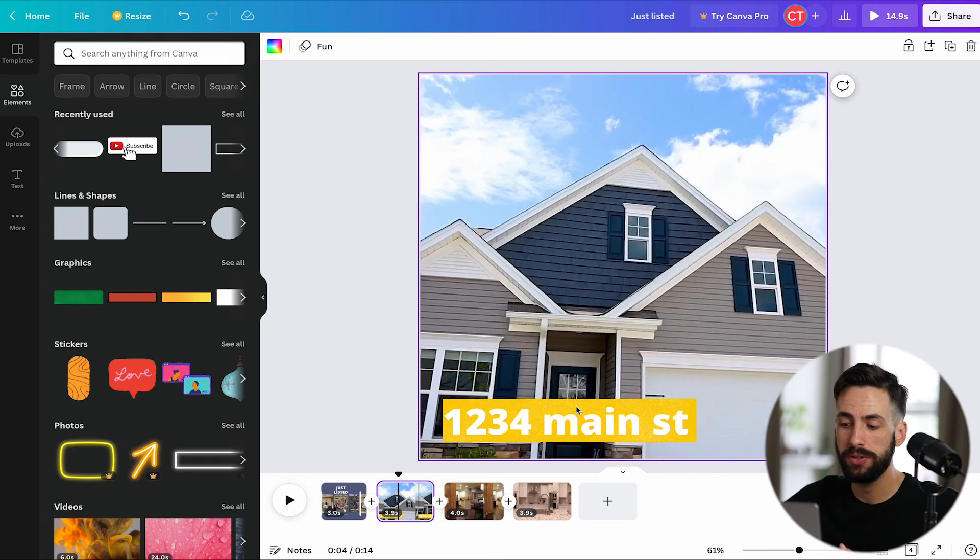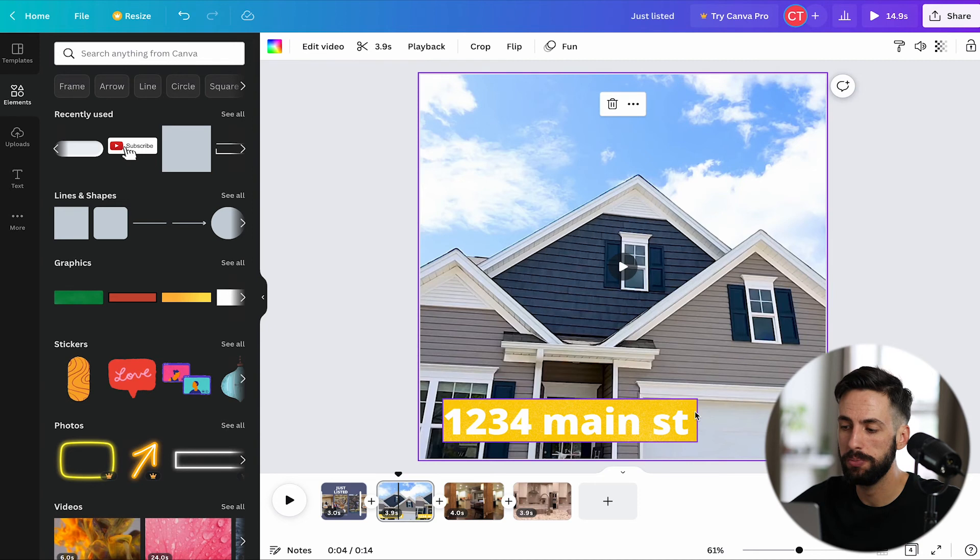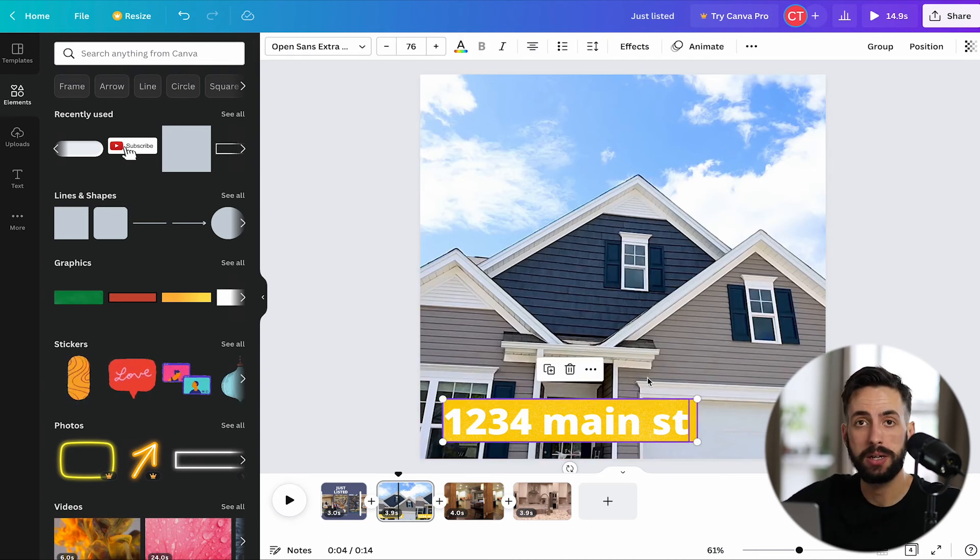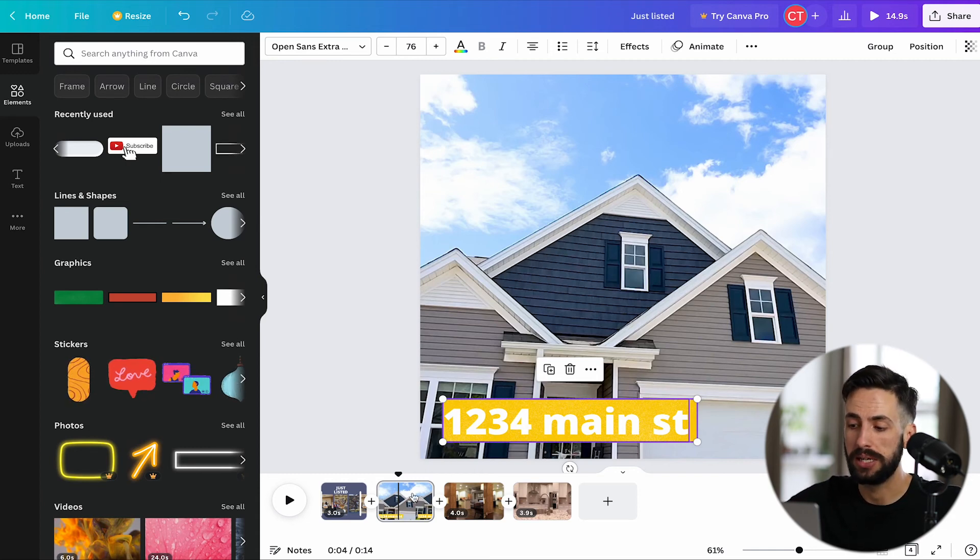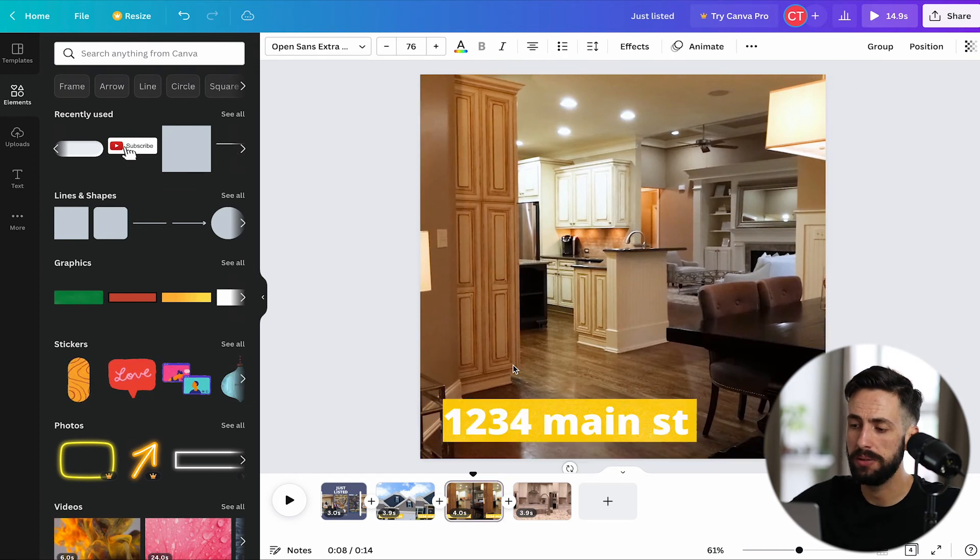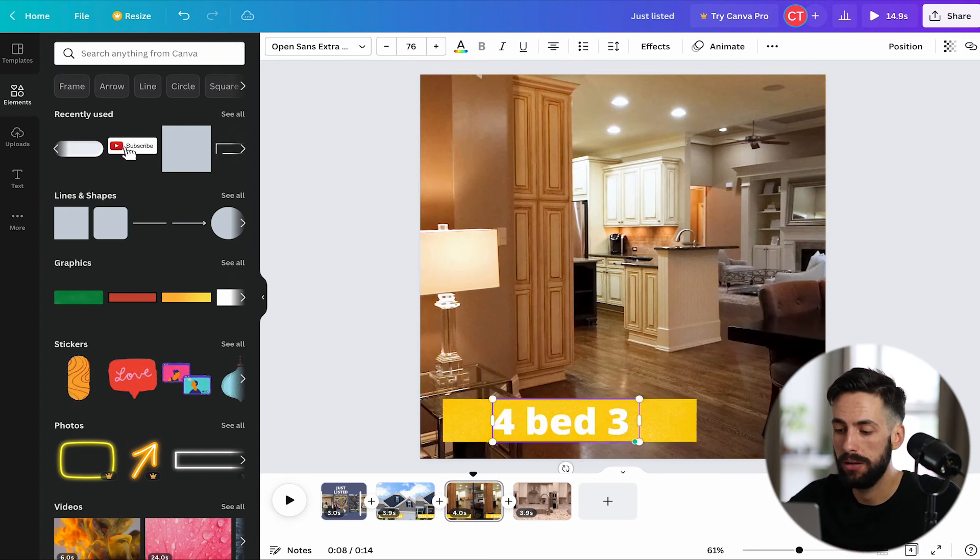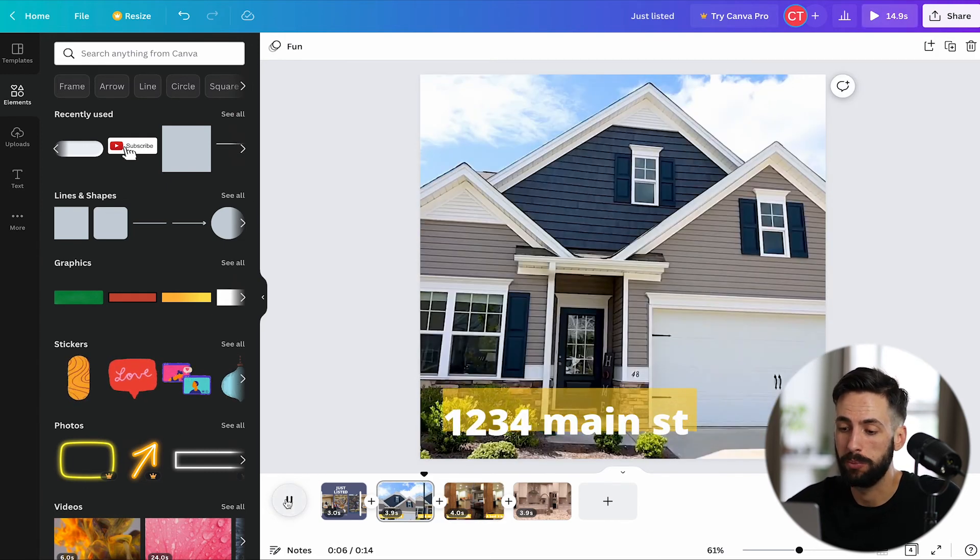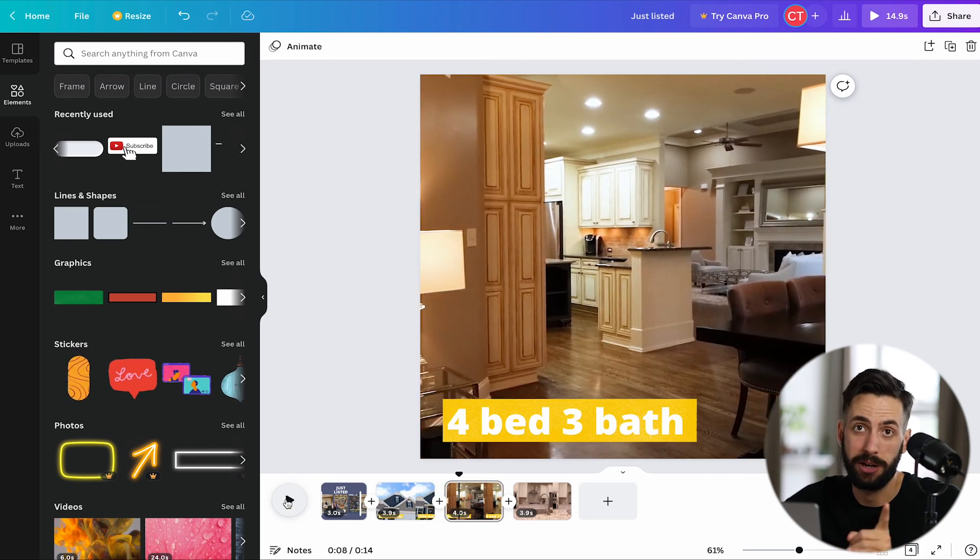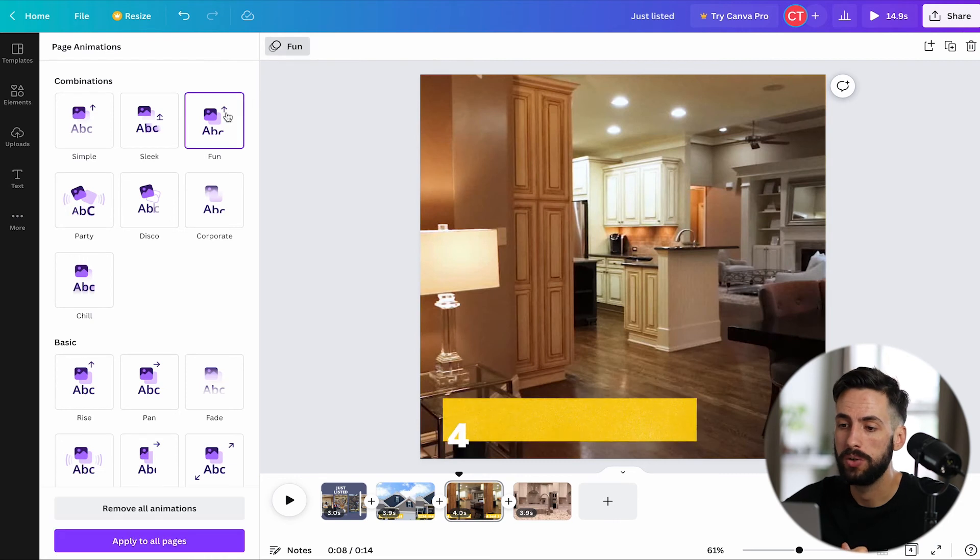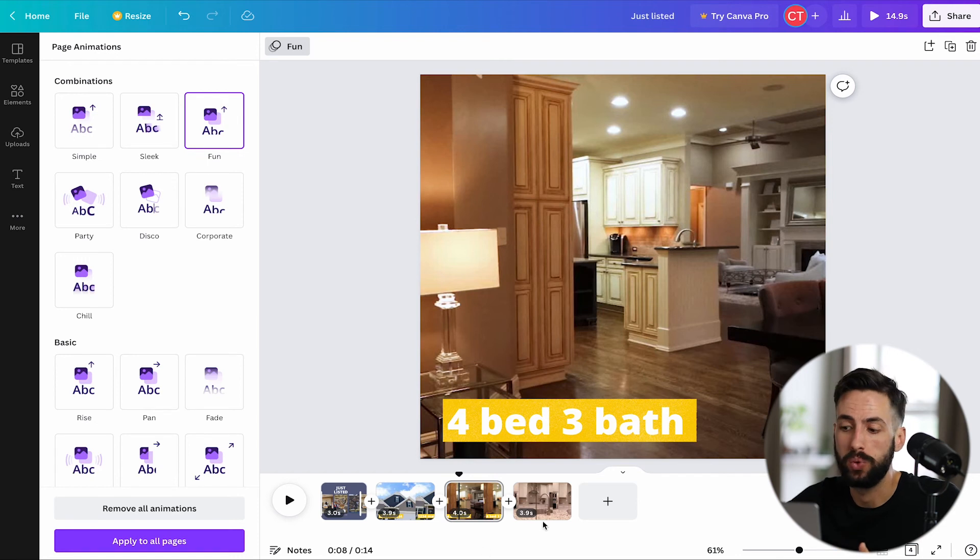And then all we have to do to maintain the design integrity, so to speak, is we can just copy or click both the address or whatever you're putting on the first screen as well as the sticker. We copy that, and then we go to the second clip, we paste it, and it goes in the exact same spot. And then we can just say it's four bed, three bath. And I'm also going to guess it's going to animate the same way too. It did not animate the same way. All right, good to know. So we go up here, we click fun because we're having fun.